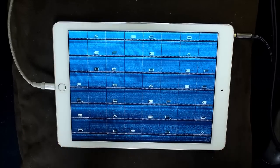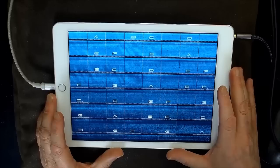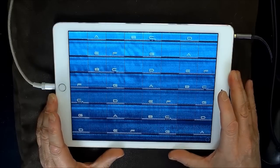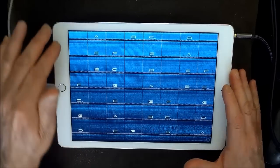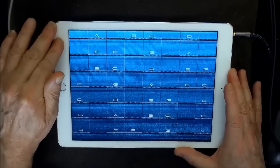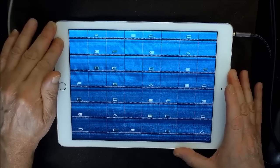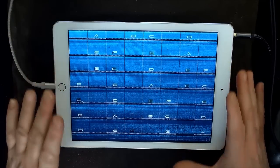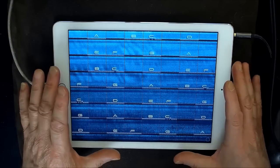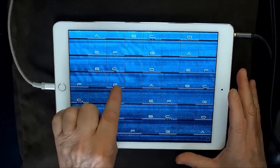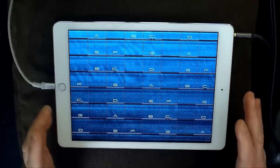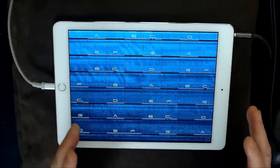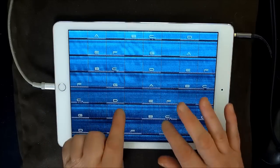So it uses the accelerometer. I can never say that word, accelerometer. It uses the accelerometer inside the iPad to trigger the samples, to sense the force that you're playing the iPad.